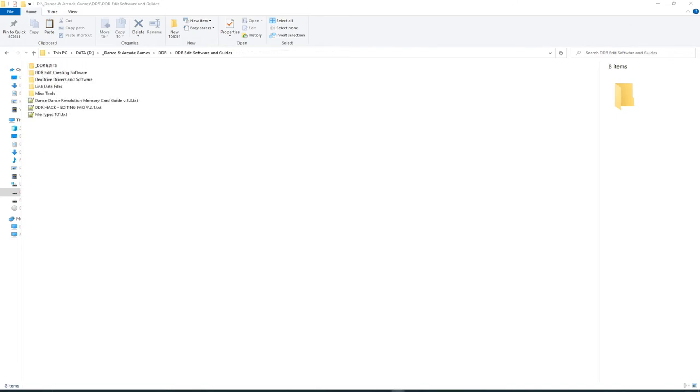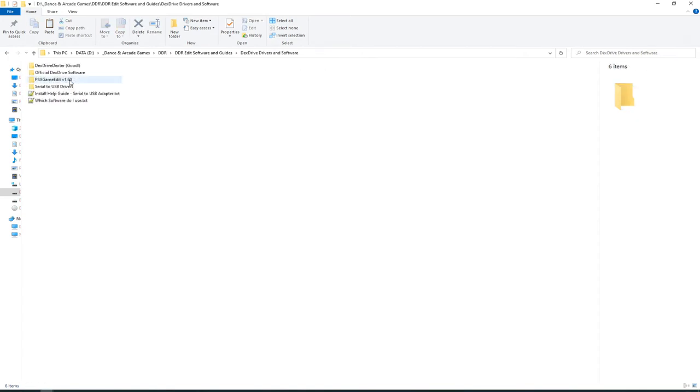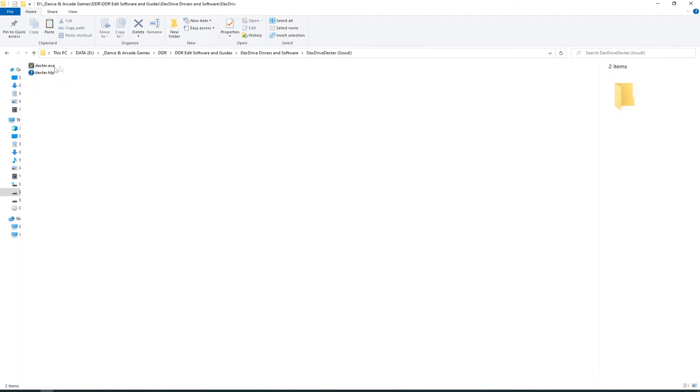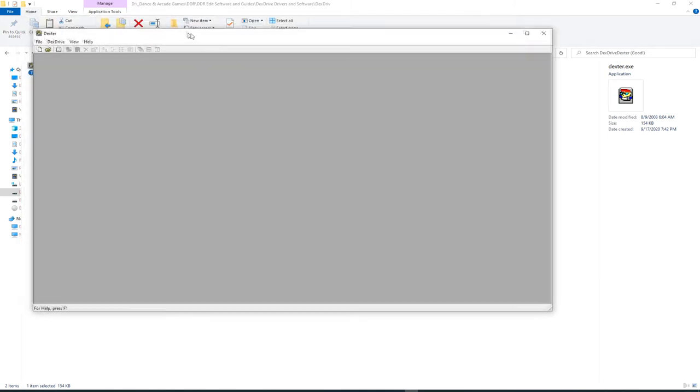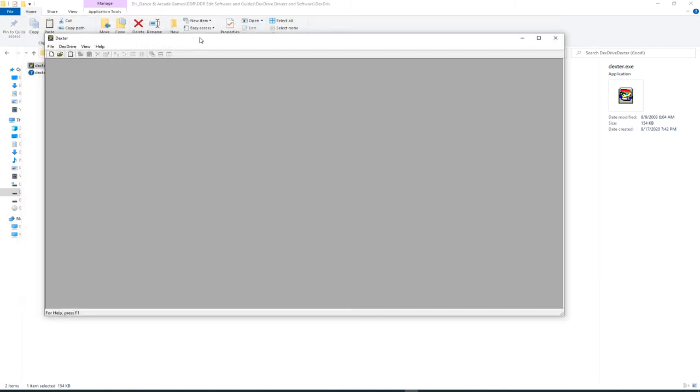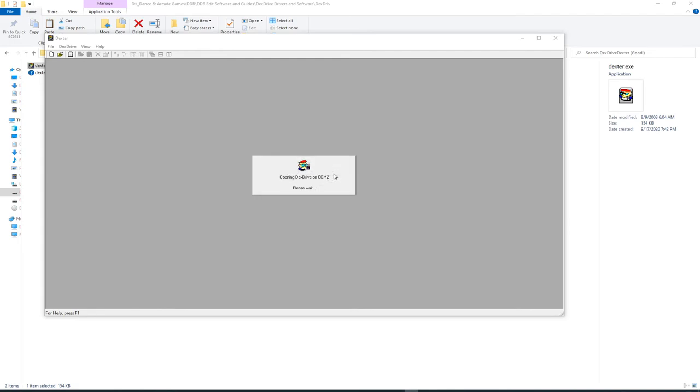In order to test the installation of the Dex Drive, we'll just open it up in some software and see if it can detect the Dex Drive on our system. So in this folder here, Dex Drive drivers and software, just go in here and just use Dex Drive Dexter, which is a really good aftermarket app, very minimal, portable, and you can use Dexter for almost anything you need to do. So if we just click Dex Drive here, then open Dex Drive. This is the serial port where our serial to USB adapter is installed to, in my case anyway. And it just lives on COM2, so click OK, and now it's going to open the Dex Drive.